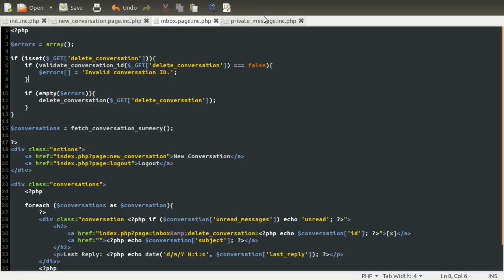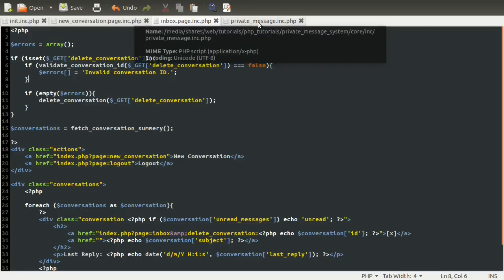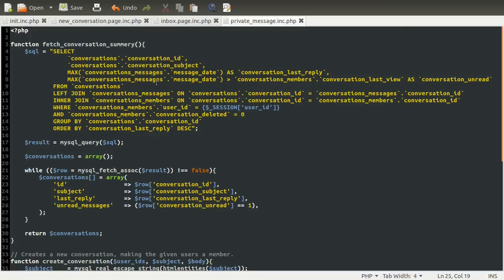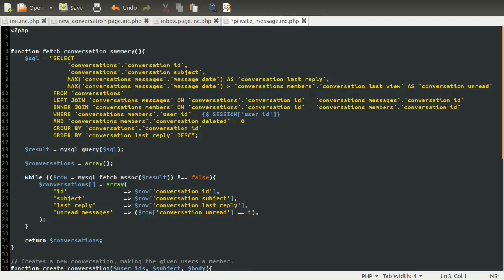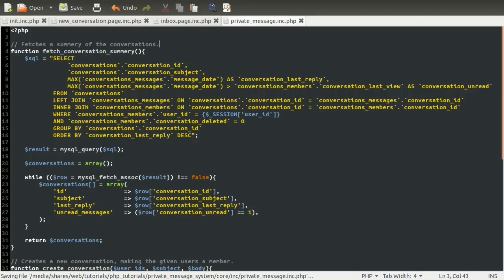We're going to define this function in our private message backend file. Something we forgot to do in the last part is add a comment about what this function does. It's pretty obvious, but let's just say it fetches a summary of the conversations.